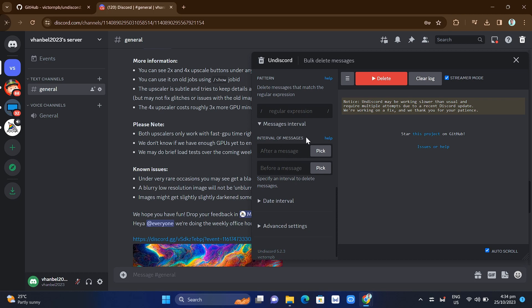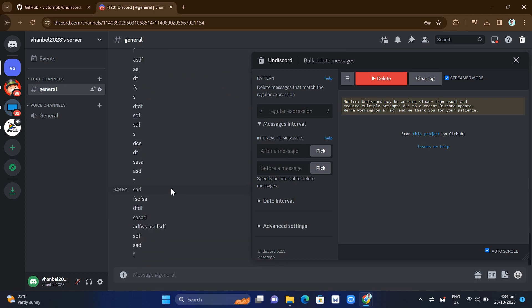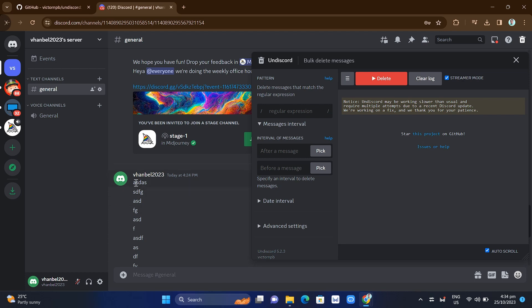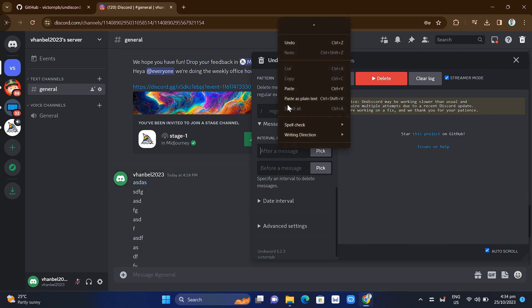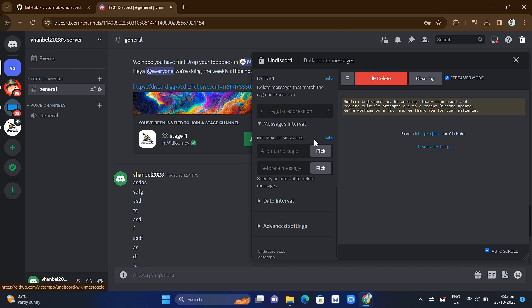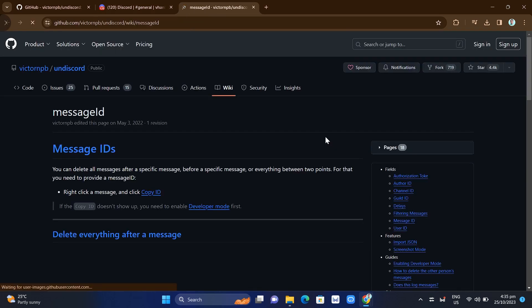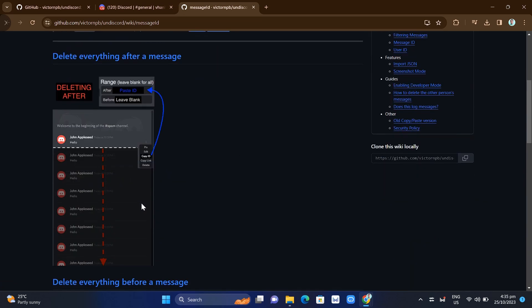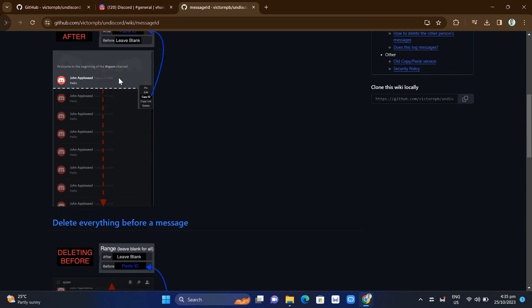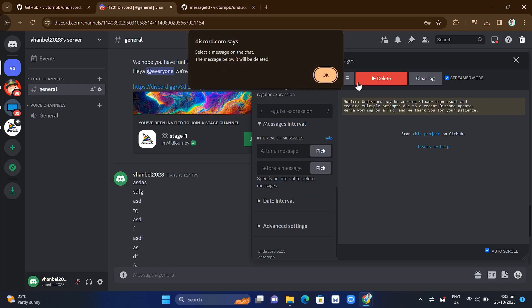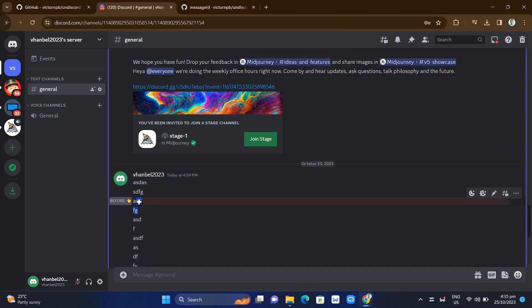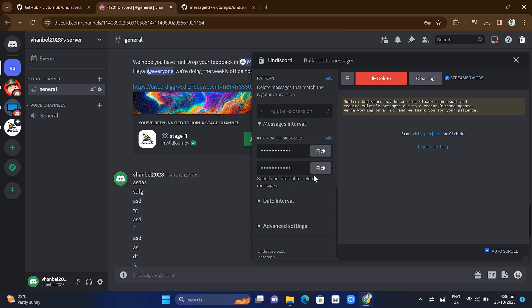Under 'Message Interval,' this is a very important part where you can set the interval between those messages — for example, after a certain message and before another message. You can also click the Help button to find out how to use this option. You just need to follow the instructions, then click 'Pick' to pick the message after and before which you want to delete.